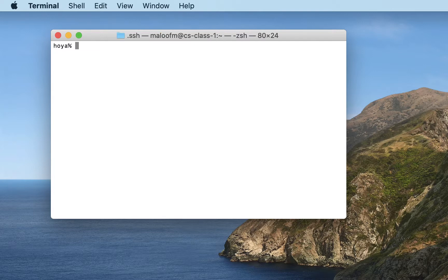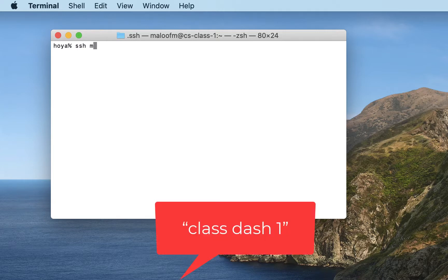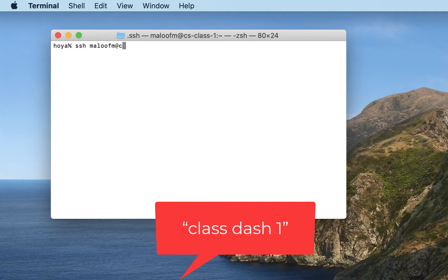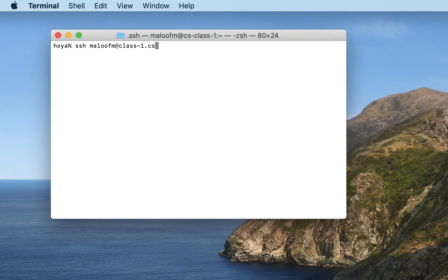So I'm going to connect to a machine that we use for CS classes at Georgetown. So I type SSH, my username, the name of the machine is class1, and the domain is cs.georgetown.edu.